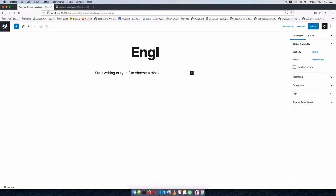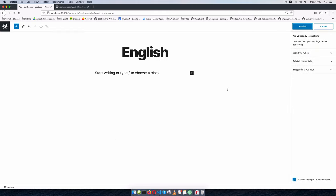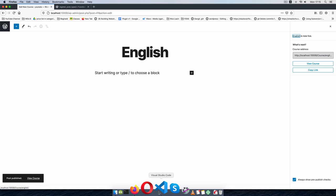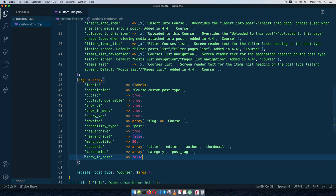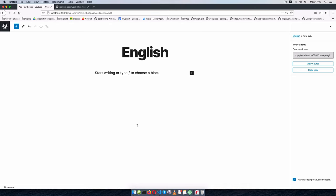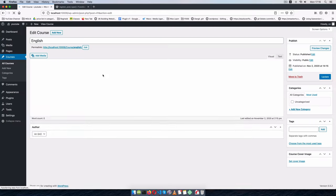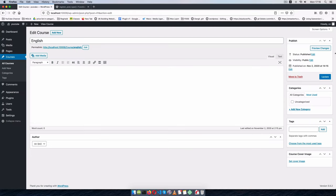The reason I can use Gutenberg is because I set 'show_in_rest' to true. If I want to use only the classic editor, I need to set 'show_in_rest' to false. After saving and reloading, we get the old editor because we've denied REST API access — that's how Gutenberg works, it relies on the REST API.